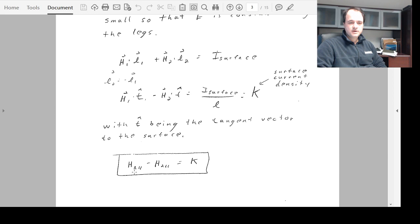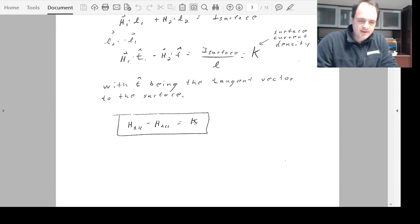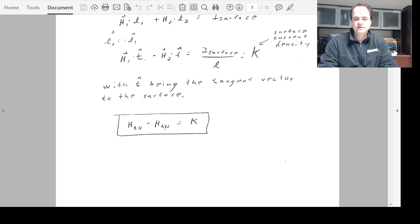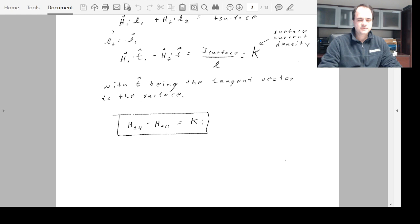The dot product with the tangential vector T̂ selects out the tangential components of H₁ and H₂, giving H₁∥ − H₂∥ = K. For all-dielectric systems with no surface currents, K = 0 and H₁∥ = H₂∥. For metals, there can be large surface current densities, and this equation describes how the tangential components of H vary across an interface carrying surface current K.